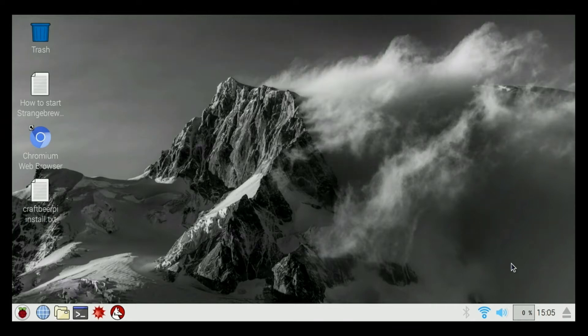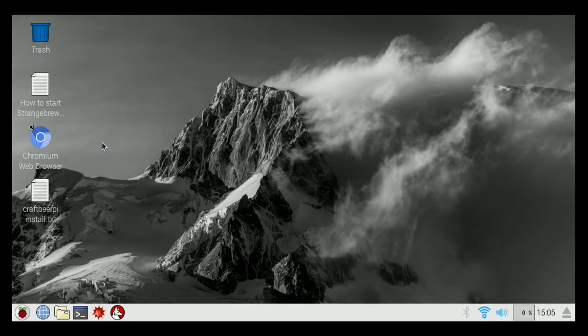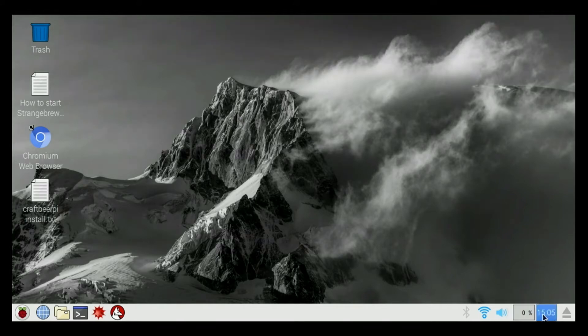Basically when you plug it in and turn it on, this is what you're going to see. We've got the main desktop screen here, looks fairly similar to Windows or Mac.